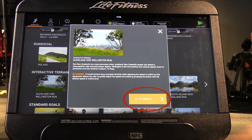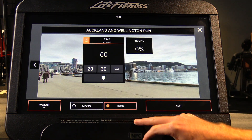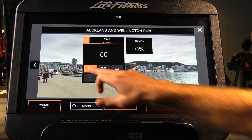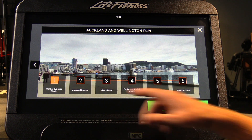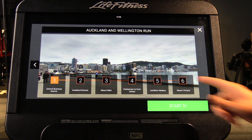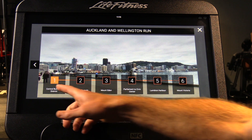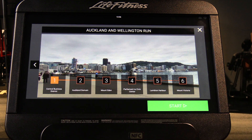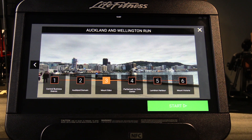Hitting 'Setup Workout' lets you pick the time or distance you want to go. When you hit next, it gives you the option to choose where you want to start the workout. If you haven't done this before, you'd probably start at stage one. But if last time you got to Mount Eden, you might start up there rather than repeating the workout from the beginning.